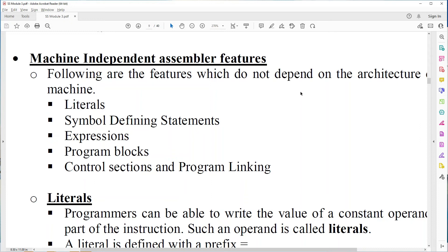Measure independent assembler features. There are five features: literals, symbol defining statements, expressions, program blocks and control section. In this video I'm going to explain symbol defining statements and expressions.